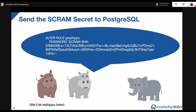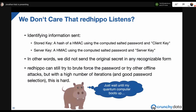We can let Red Hippo listen when we send the SCRAM verifier, because it doesn't matter. The stored key is a hash of an HMAC using the computed salted password and 'client key' — very hard to discern the original information. The server key is an HMAC using the computed salted password and 'server key' — again very little information revealed. We didn't send the original secret in any recognizable form. Red Hippo could try brute force, but with high iteration counts and a good password, it makes it very hard.